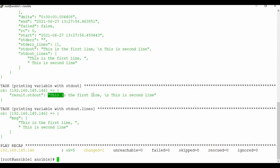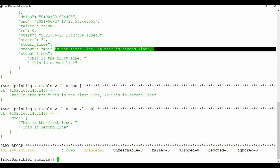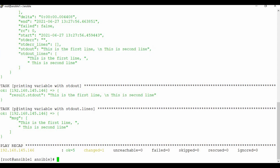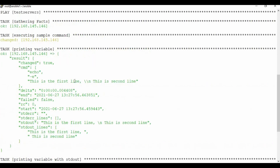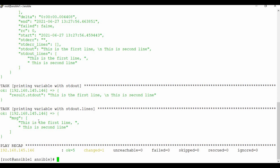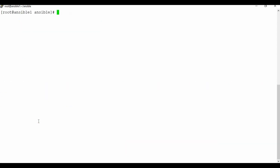So result.stdout gives the plain output and stdout_lines gives individual lines. When you want to get an output, you don't need to use the complete output — you can modify it based on your requirements. If you know what parameters are available, you can use them to create the actual output in the debug module. This module is really useful with loop commands, which we'll see in upcoming tutorials.